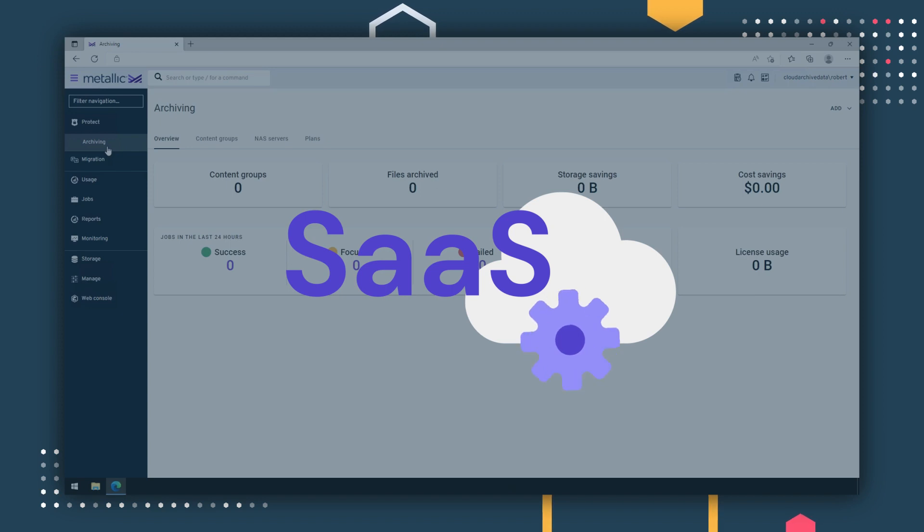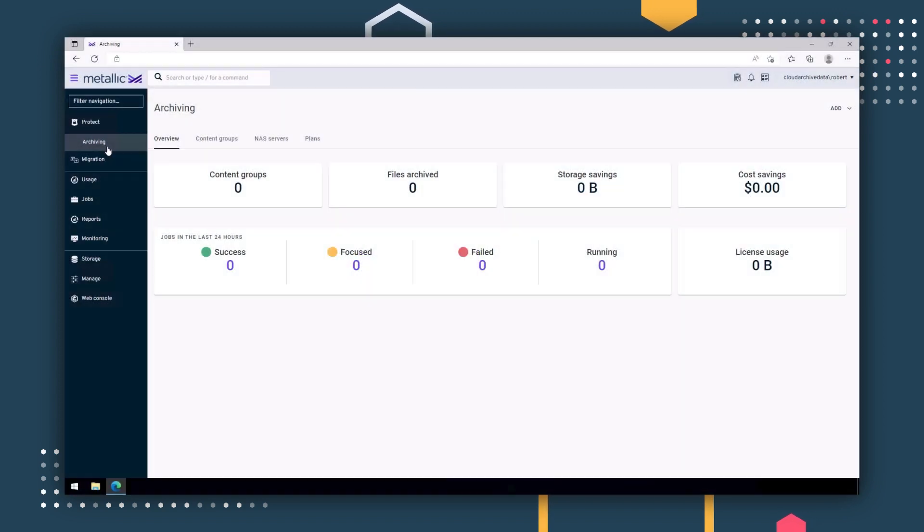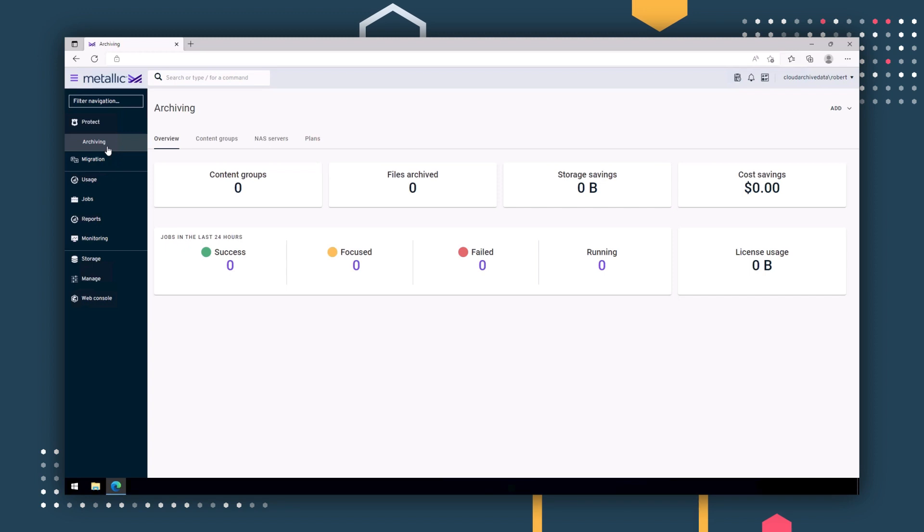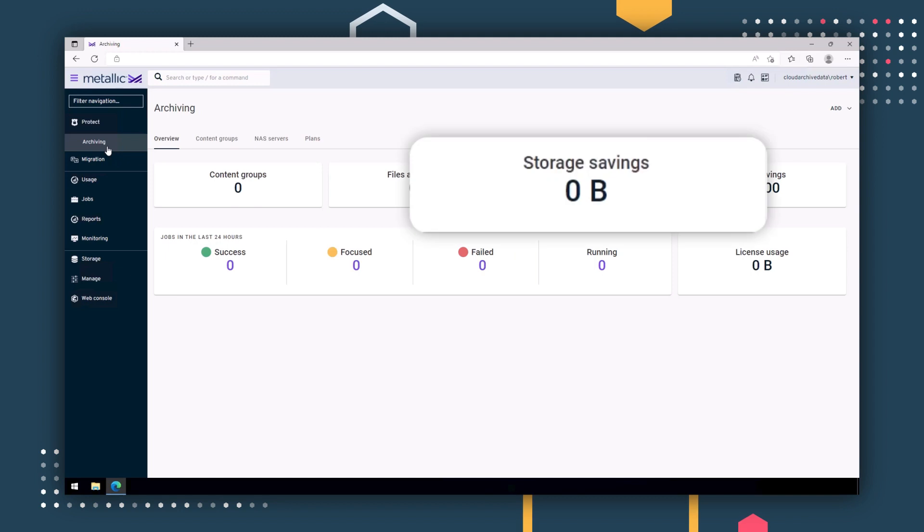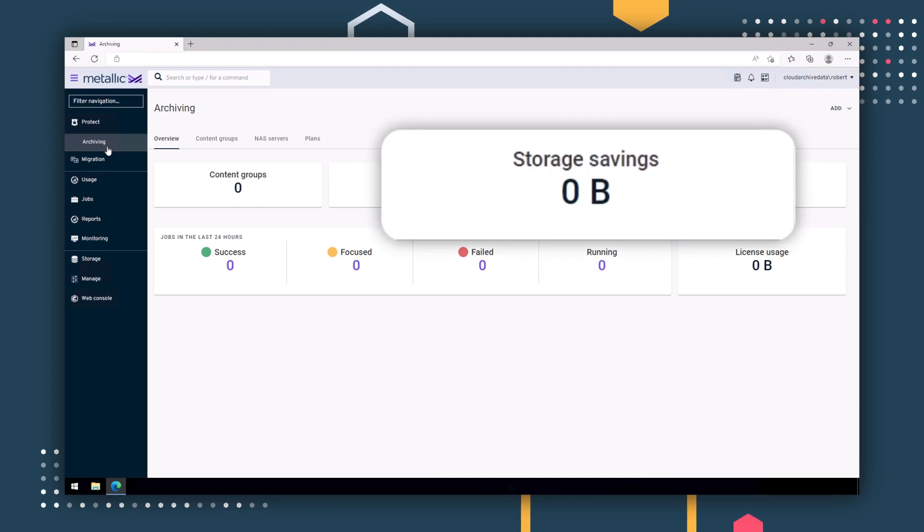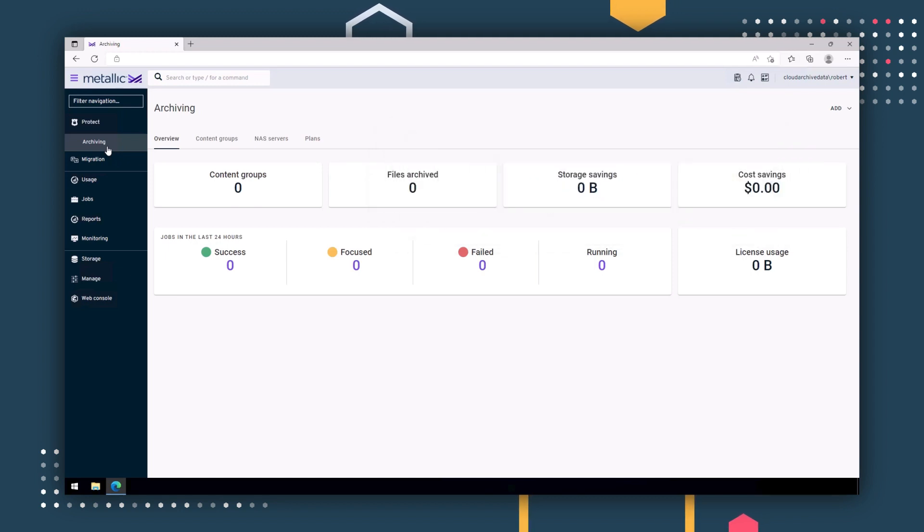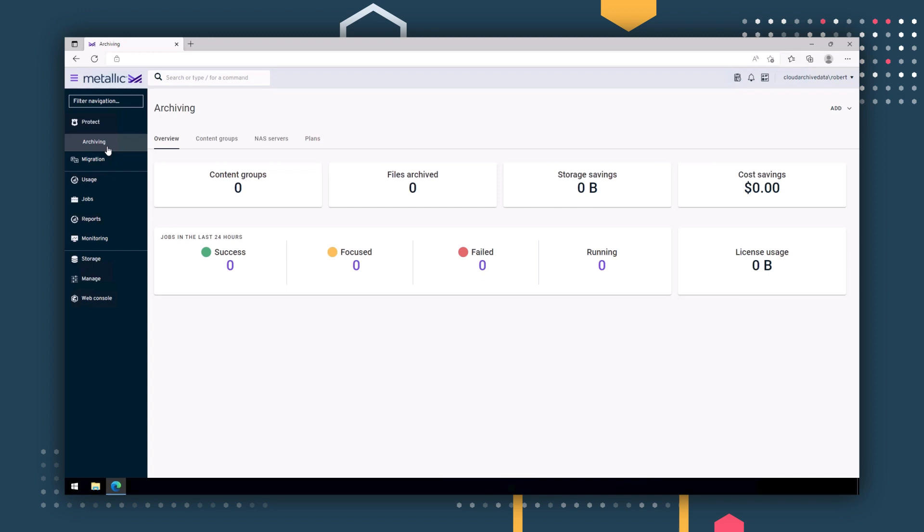First, let's take a look at the archiving dashboard. This dashboard shows you key statistics about your data at a quick and simple glance. Statistics include the number of files archived and the total storage that you are saving. Right now, it is empty, as we haven't run any archive jobs. But let's dive into this a bit further.